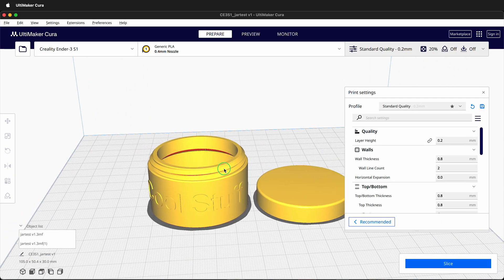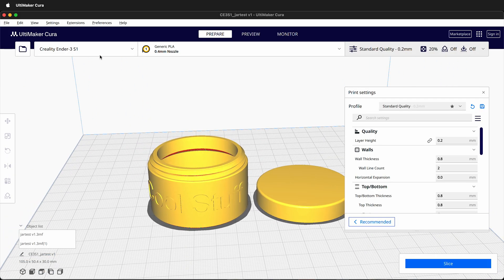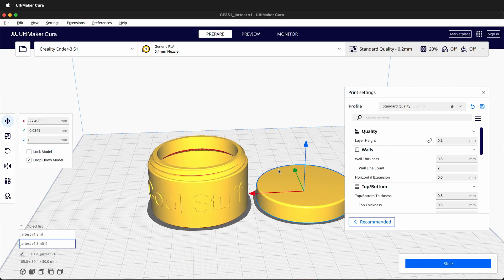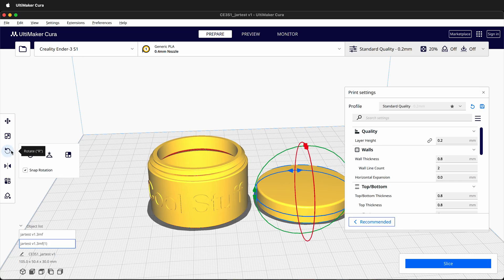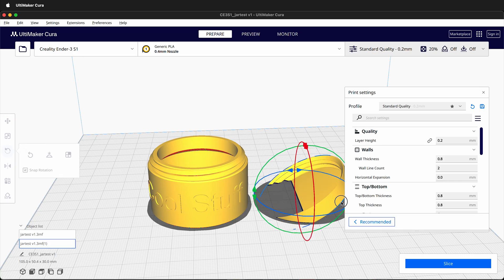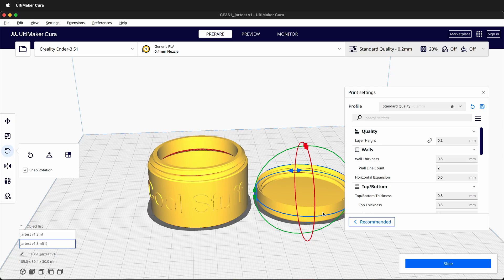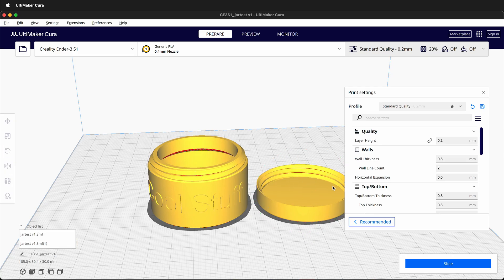Once they are inside Cura, make sure you select the printer that you need. Then you can arrange these any way you need. For example, I think this print would be much better if it was flipped around like this. Now it doesn't need supports.